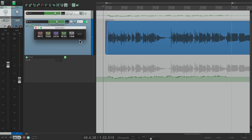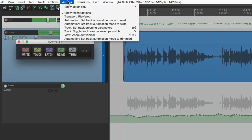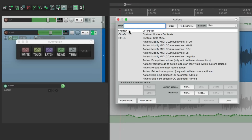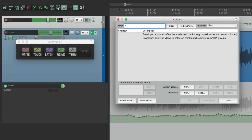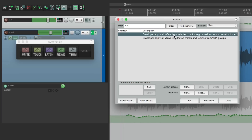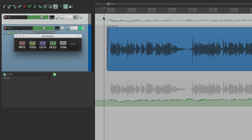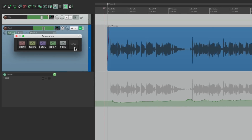Well, all we have to do is move this automation on top of the other one and combine them. Luckily in Reaper there's an action for that. Let's go to Actions, filter by VCA, and right here it says 'apply all VCAs from selected tracks to the group tracks.' In my custom toolbar, this VCA button is assigned to perform this action. So I can select the VCA master, hit this button, and it moves that automation on top of this one.